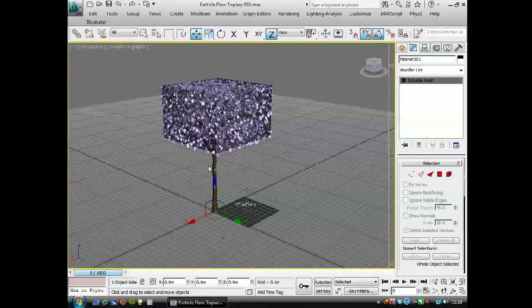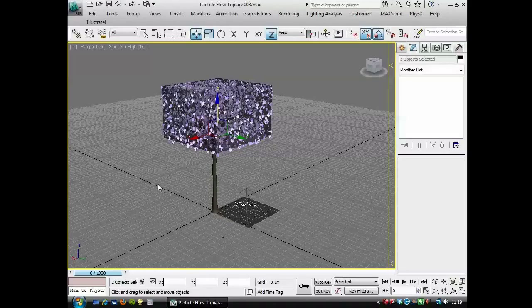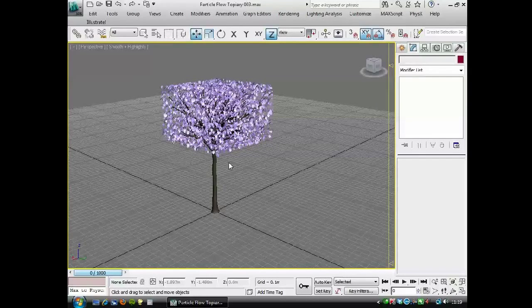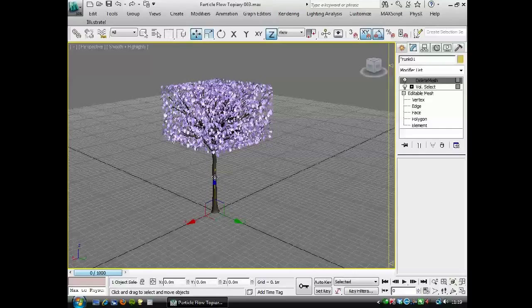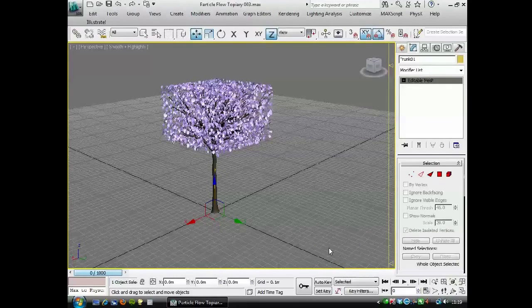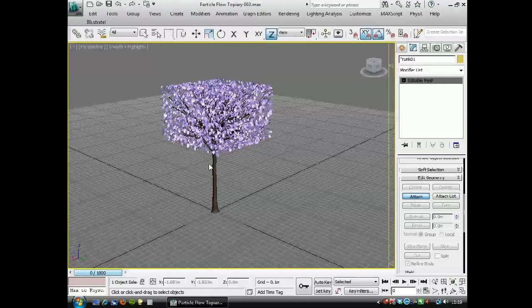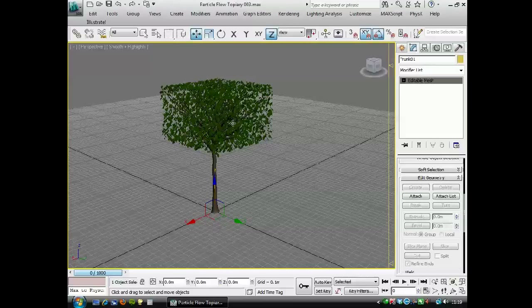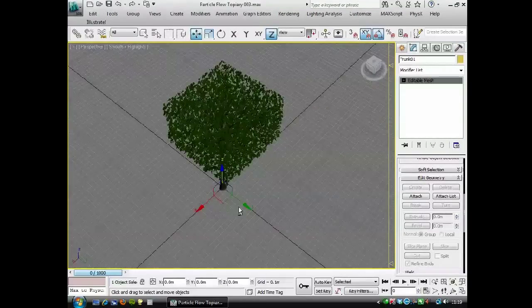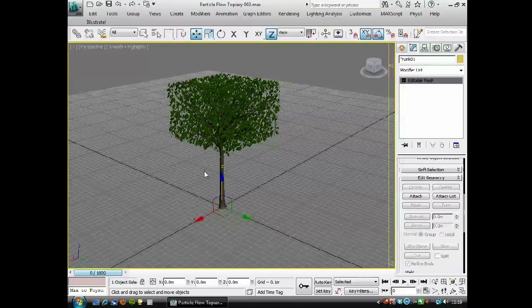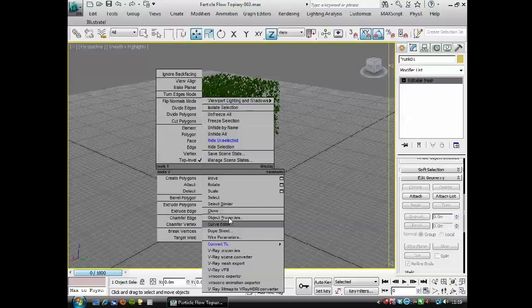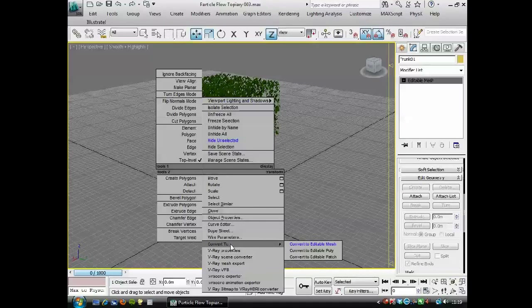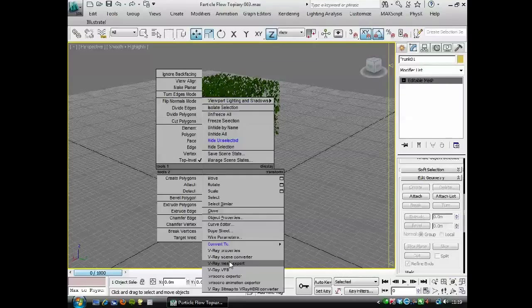So I'm going to choose that mesher object and the trunk. And then I'm going to convert the trunk to an editable mesh as well. I'm going to go to attach, and attach the leaves, and they'll pick up the correct material, because the leaf had a material ID 2 on. And I'm going to export it as a V-Ray mesh, but you could export it at this point to a mental ray mesh as well.